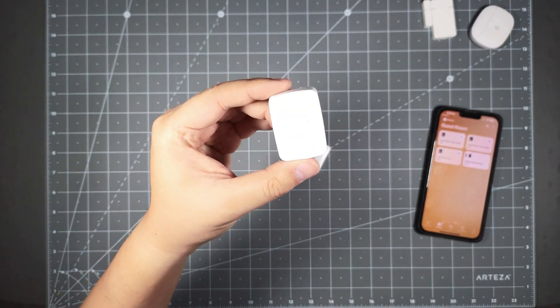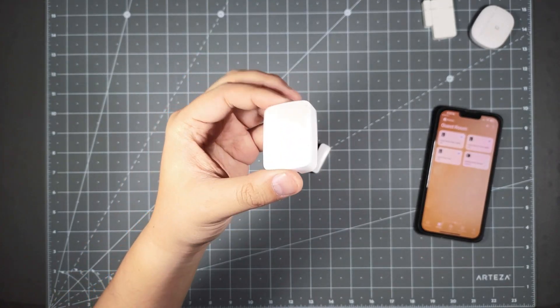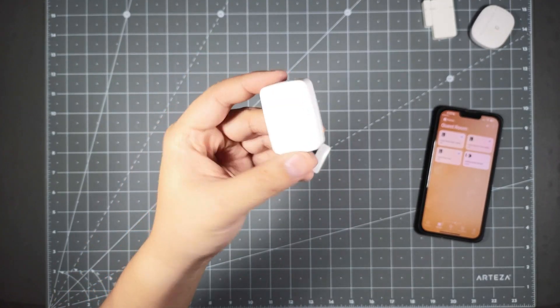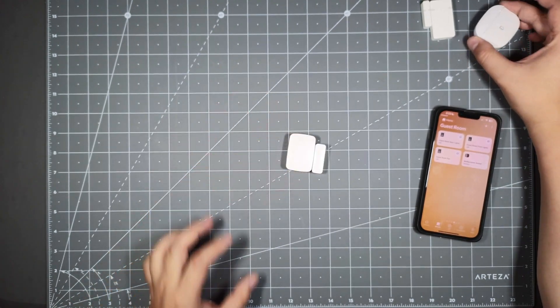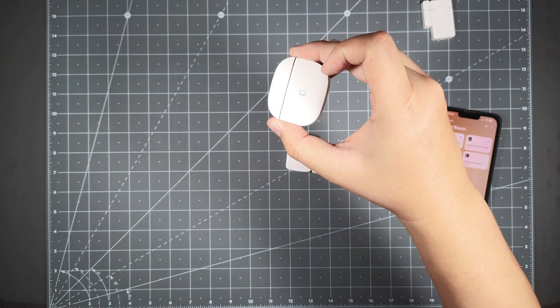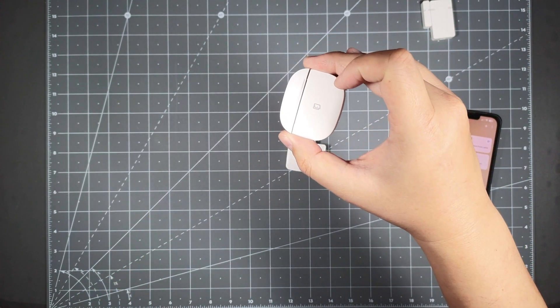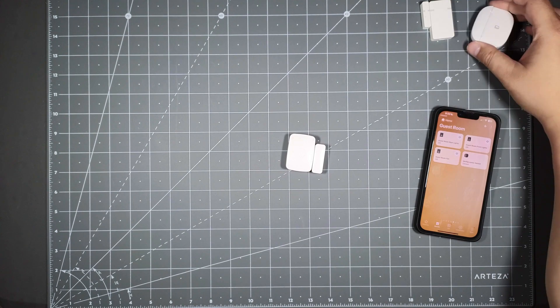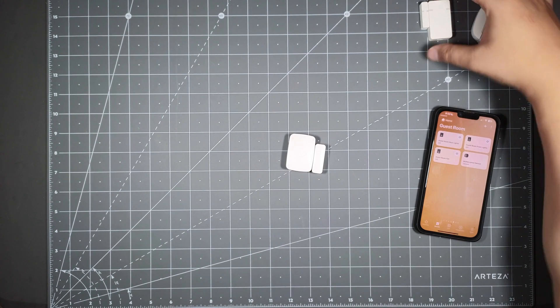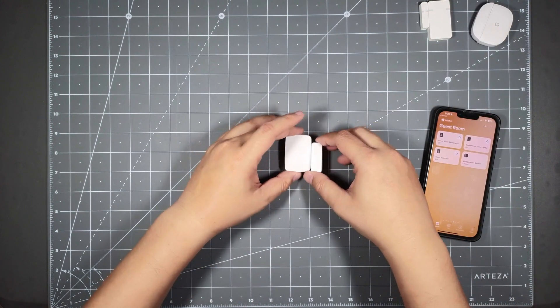I believe it's from around 2015-2016. This is their newer one from their current SmartThings system, but this is an older sensor.